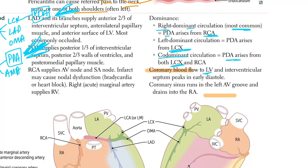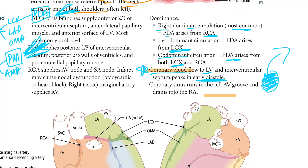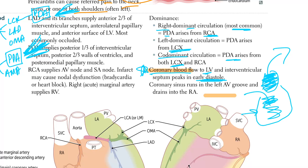Coronary blood flow to the left ventricle and interventricular septum — high yield — peaks in early diastole. The heart's contraction is so forceful that no blood can be taken in during systole. It's only during diastole, when the heart is relaxed and filling with blood, that the cardiomyocytes take up oxygen. So coronary blood supply to the left ventricle peaks in early diastole because there is no contraction at that time.